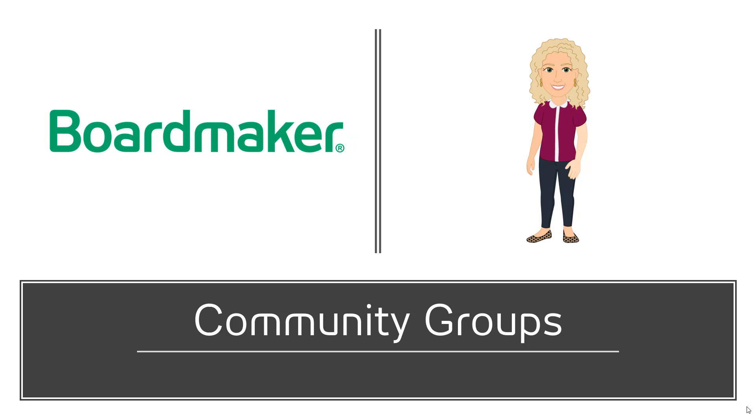Did you know you could join any of these groups or even start your own? You totally can! Let's learn how!